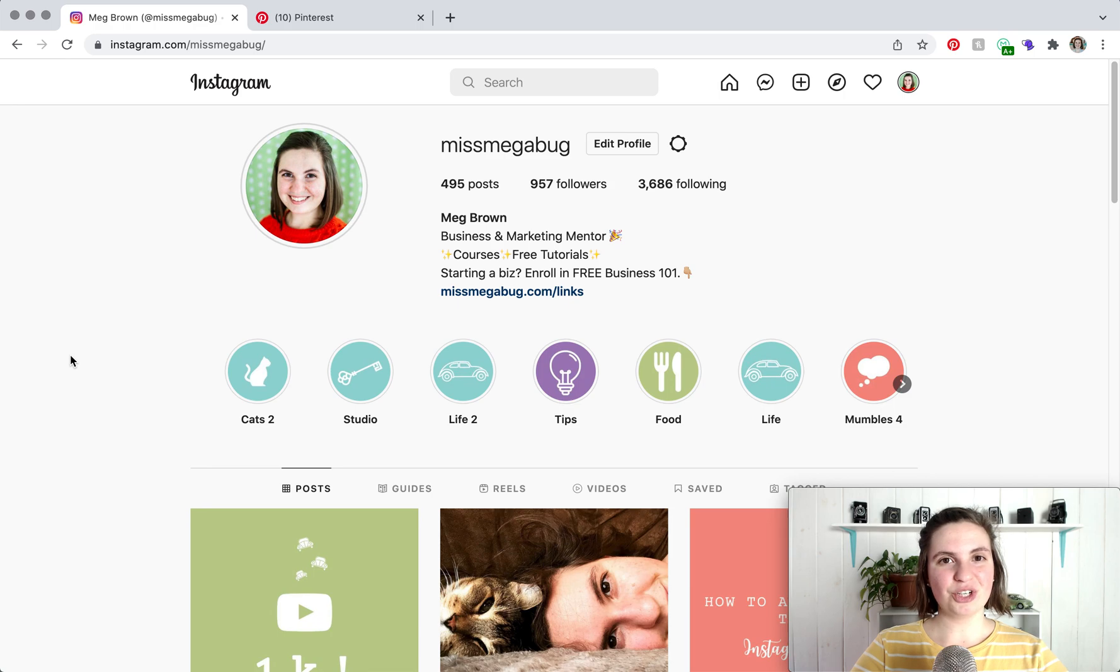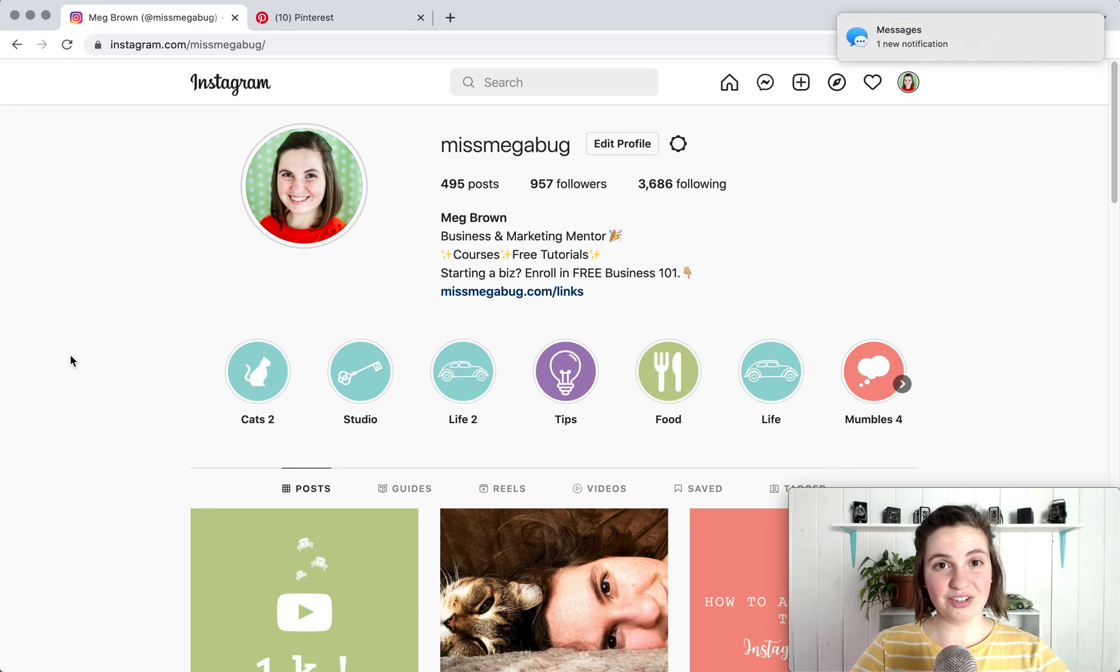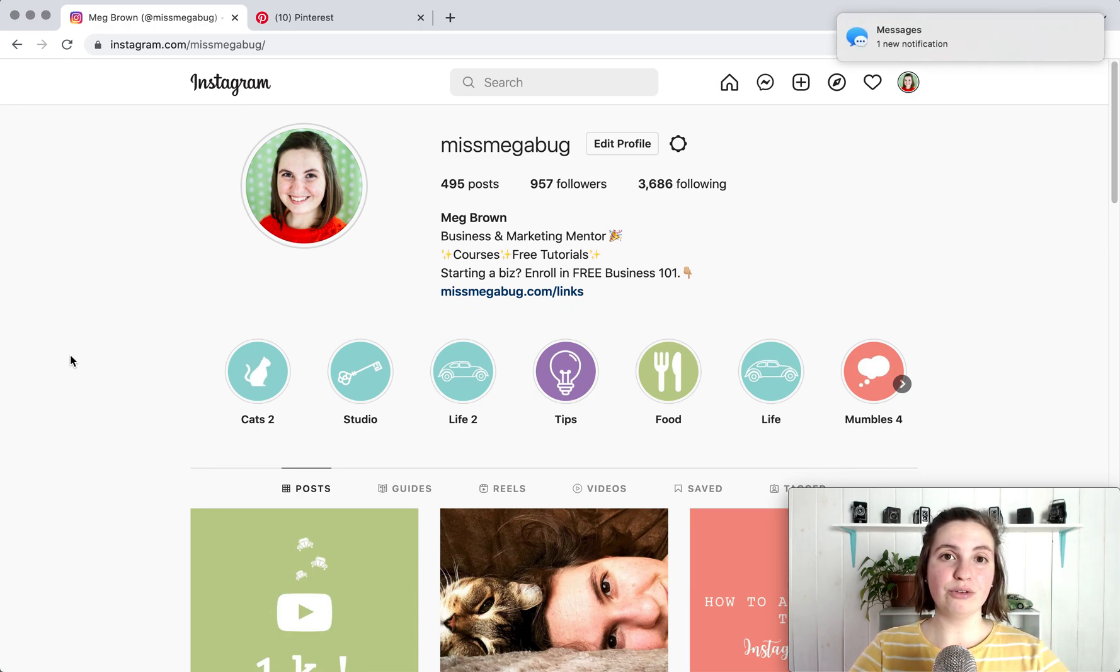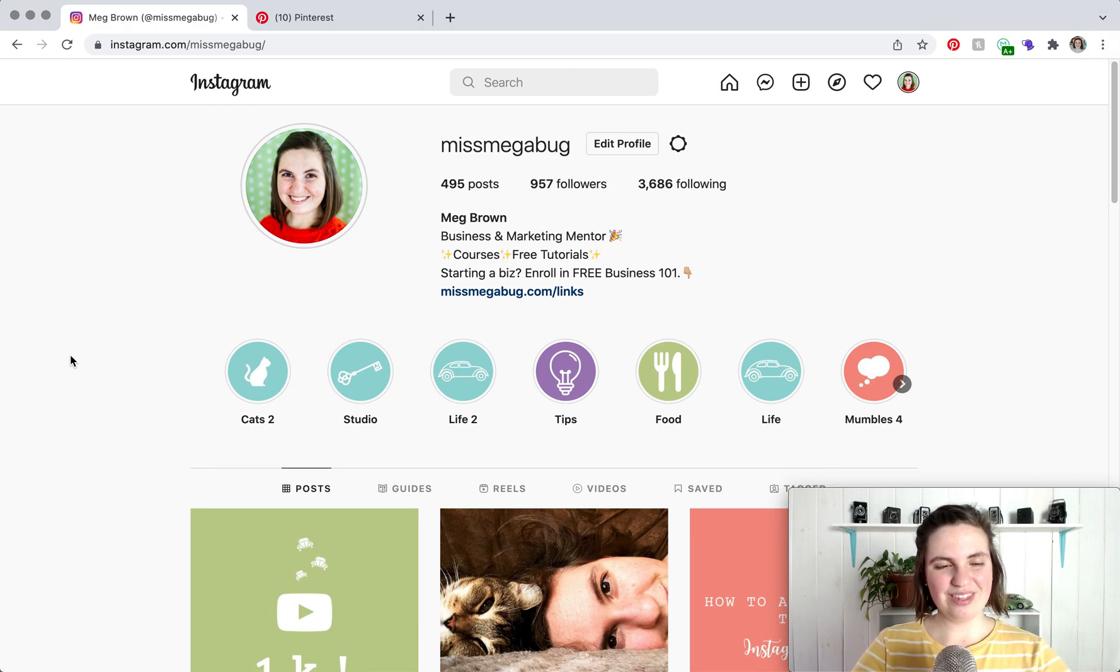So on your web browser you're going to want your Instagram profile open in one tab as well as your Pinterest account open in another tab, and you're also going to need to download the photo or the graphic that you are trying to pin and I will show you why.